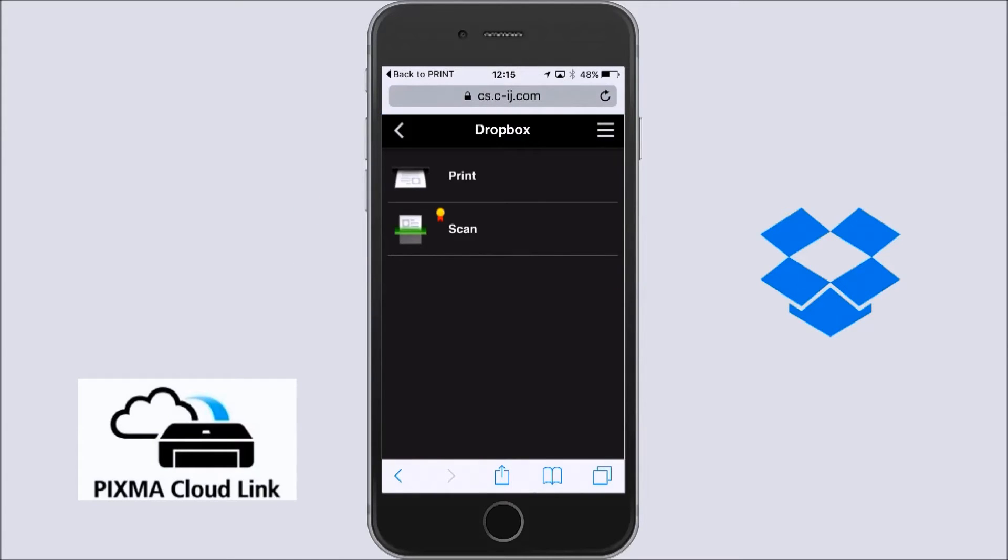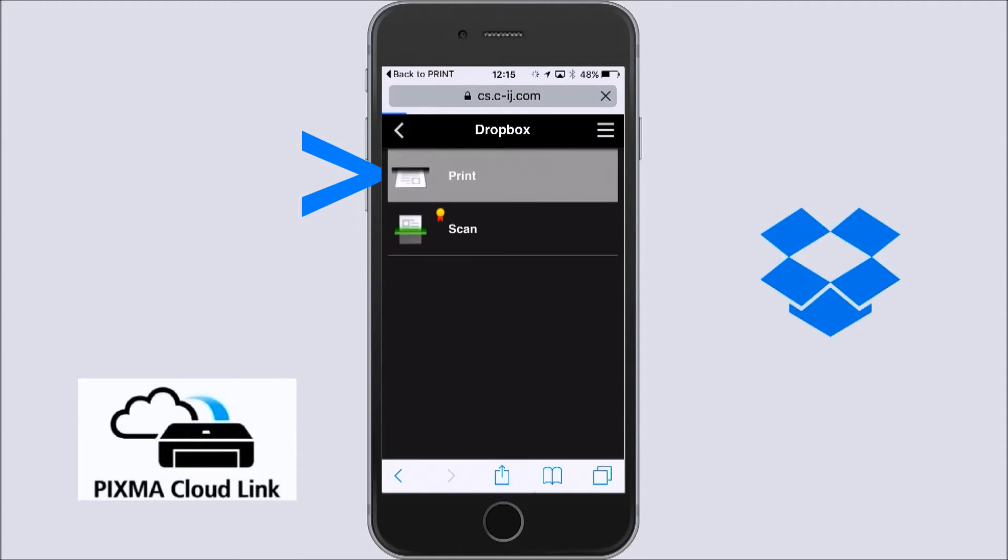There are two options, Print or Scan. I will select Print.